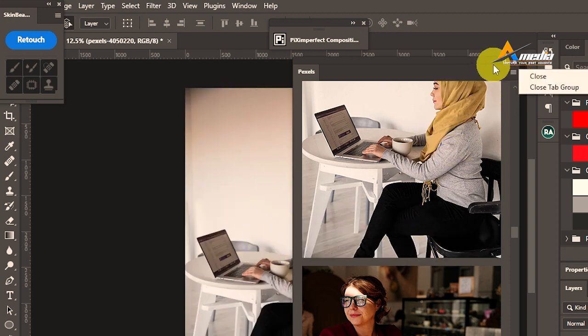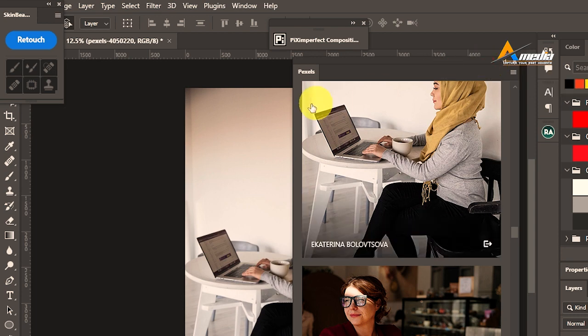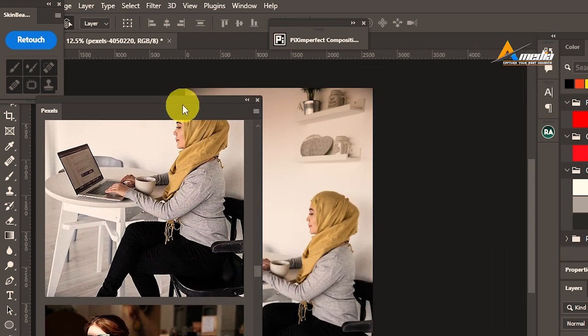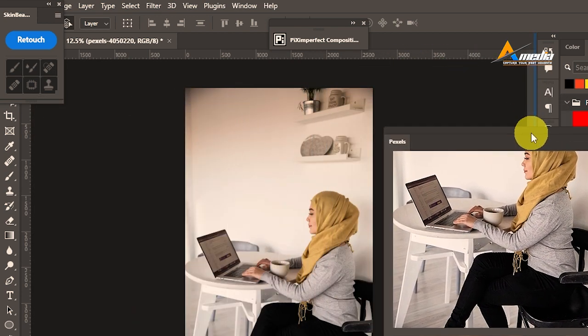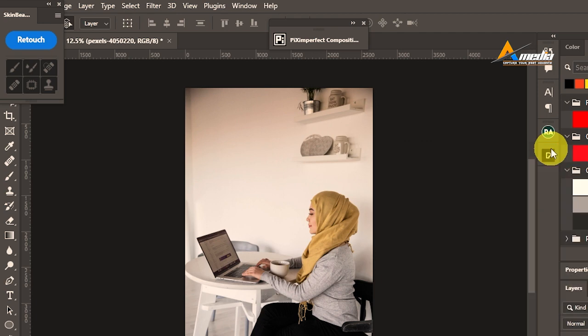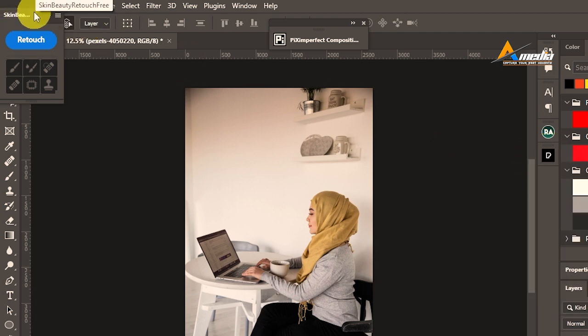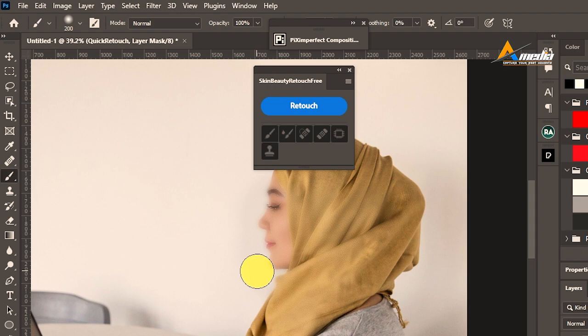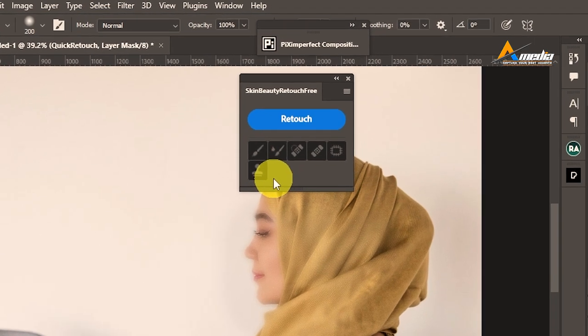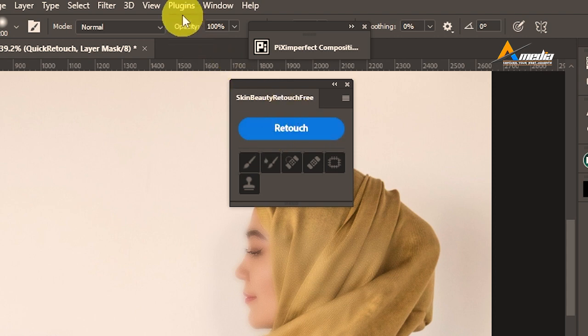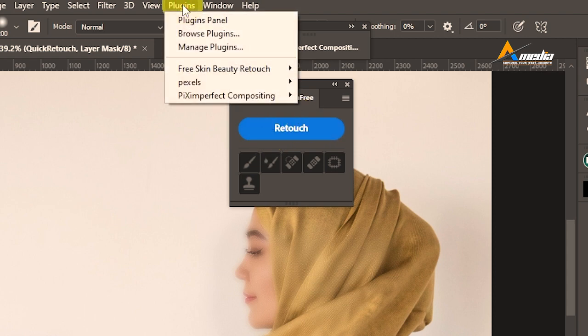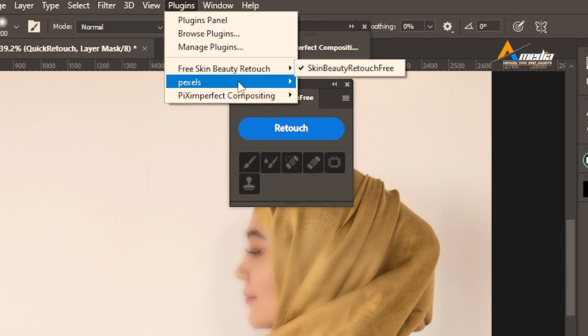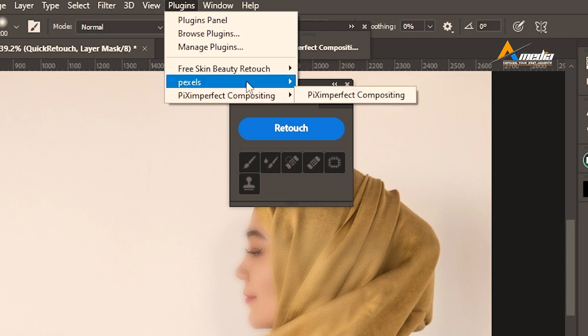So that is it. You can arrange this menu. This is Pexels, this is another one, Retouching plugin. If you don't get those downloaded plugins installed, you go to Plugin, you go to Plugin Panel. These are the downloaded plugins. You have Free Skin Beauty, you have Pexels, you have Piximperfect Compositing. If you go to Plugin Panel, it will show you all the plugins that you've downloaded.